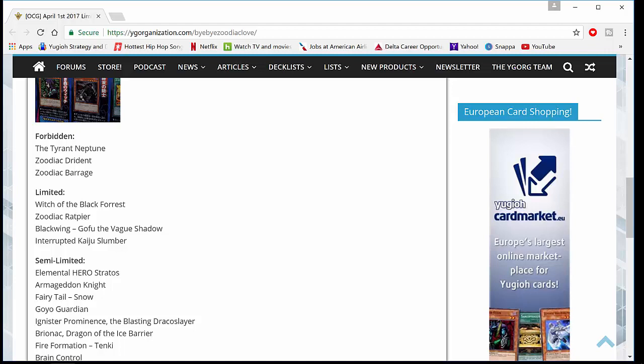So yeah, let me know what you guys think about the OCG ban list. I think it's insane. It's literally insane. They killed Zoo and brought Stratos back to 2. That's ridiculous. So yeah, let me know what you guys think. And I'll see you guys next video. Thank you for watching.